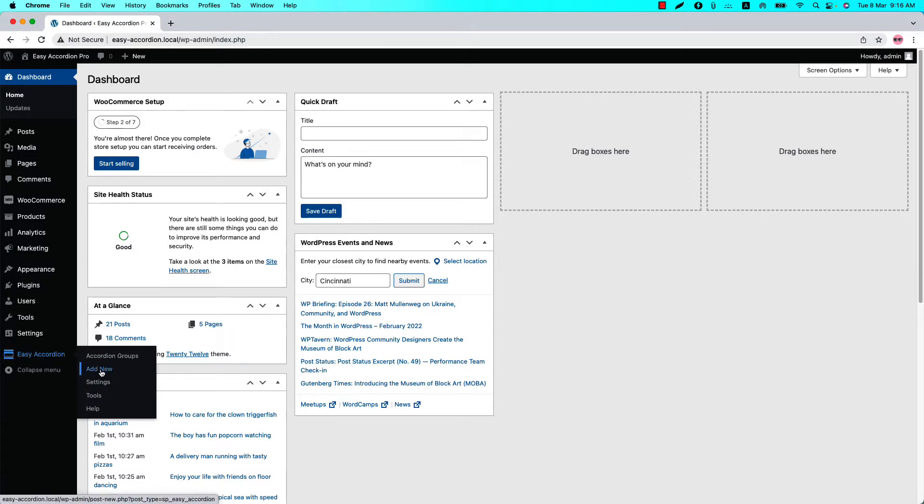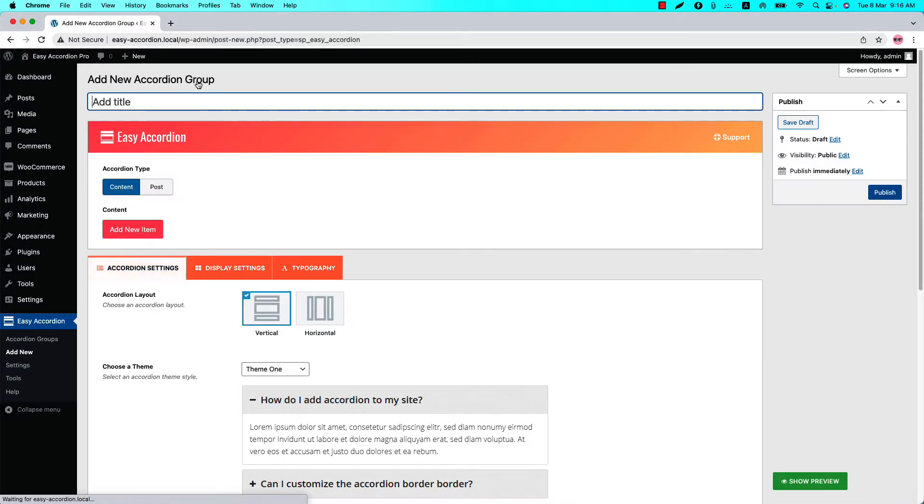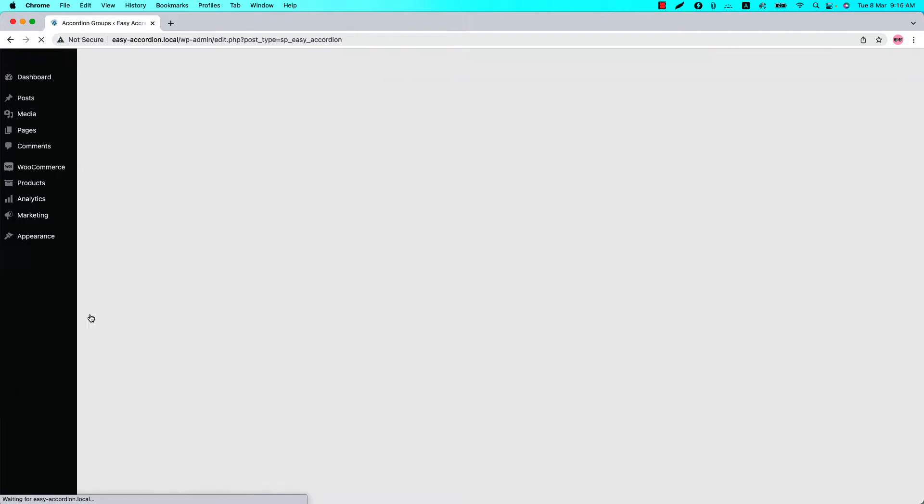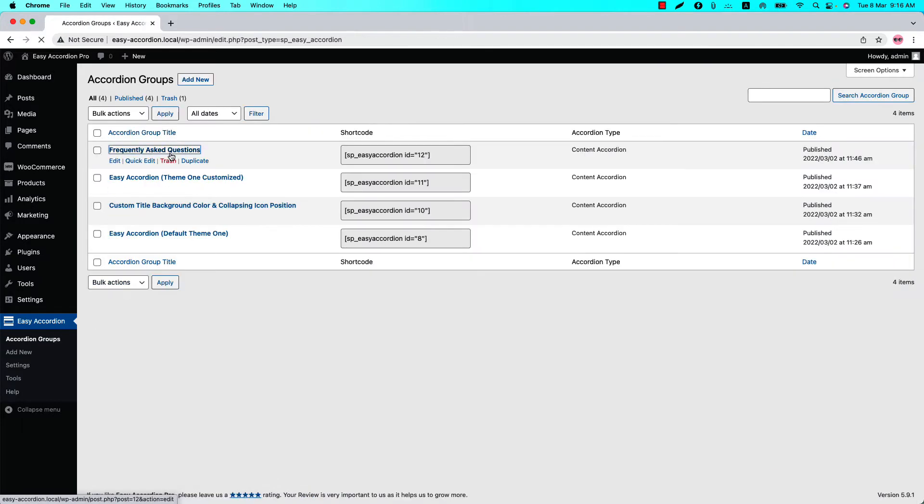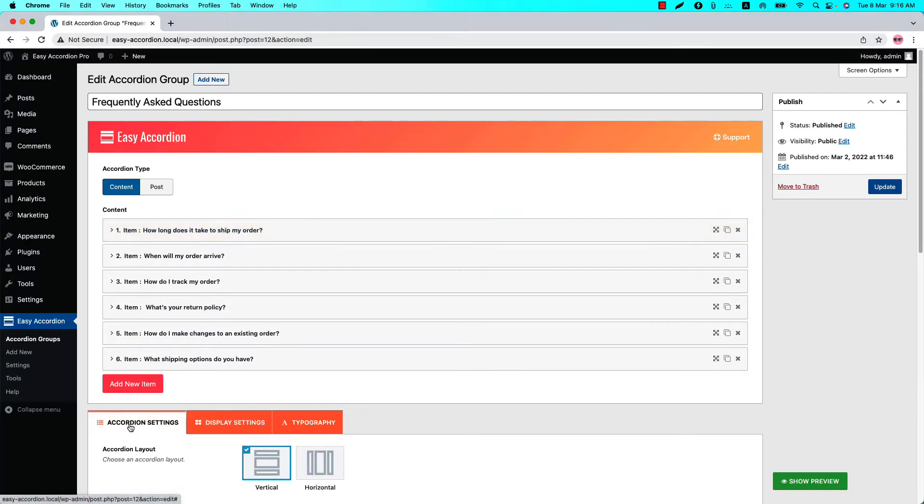You can directly click on Add New or you can click Accordion Groups and then click Add New to create a new group and give it a title. I have already created a few accordion groups for you. I'll explain the rest of the video from the accordion groups I have already created. Go to the accordion groups and select it.